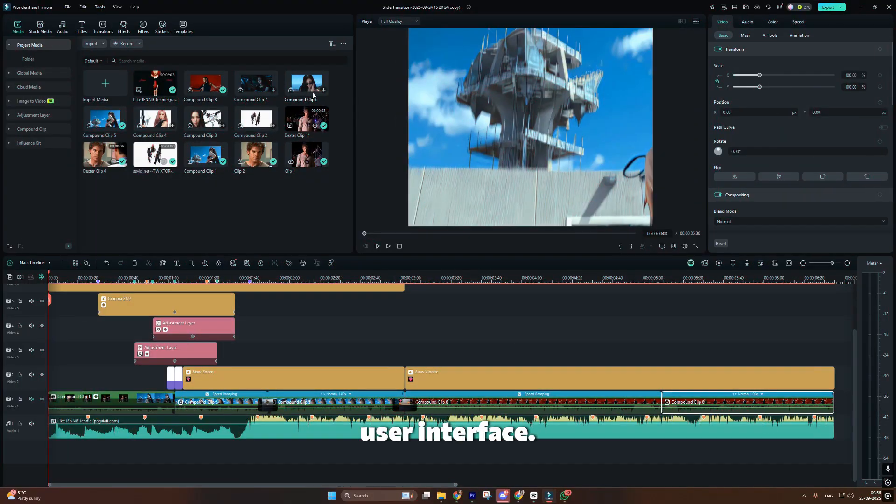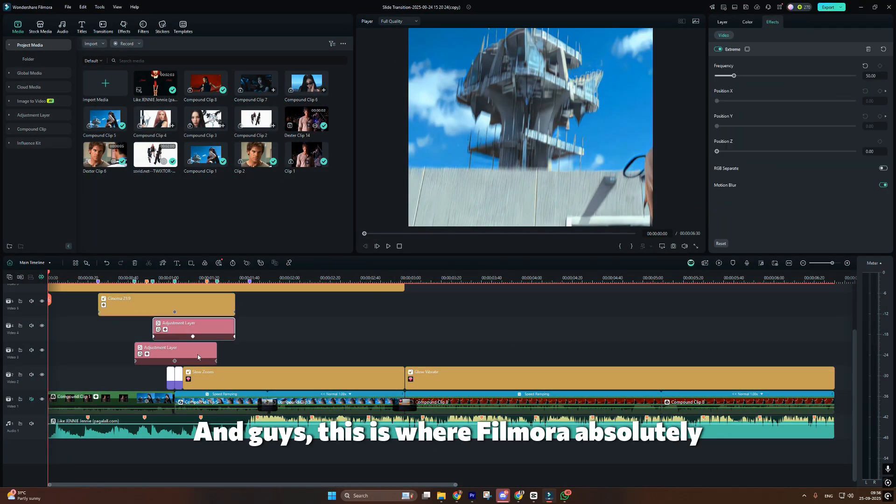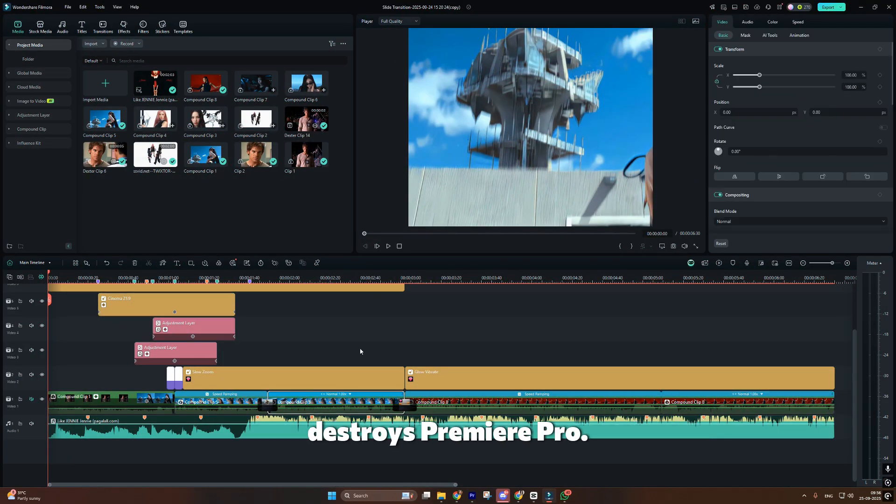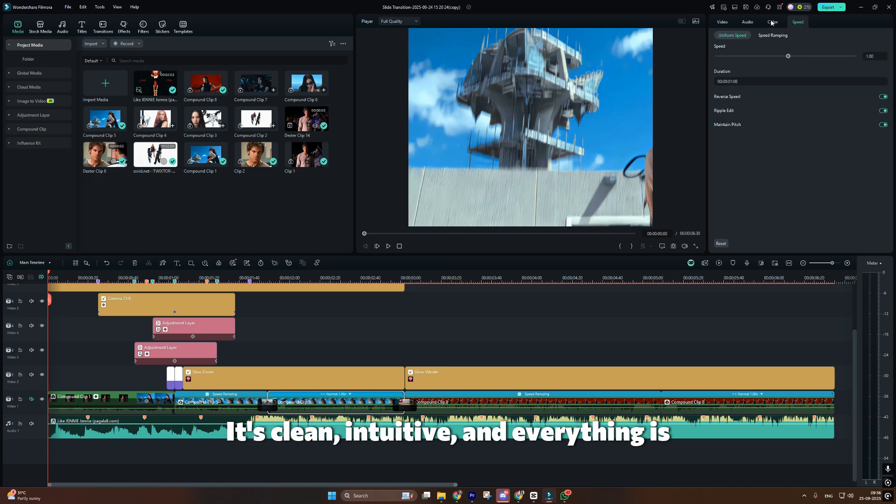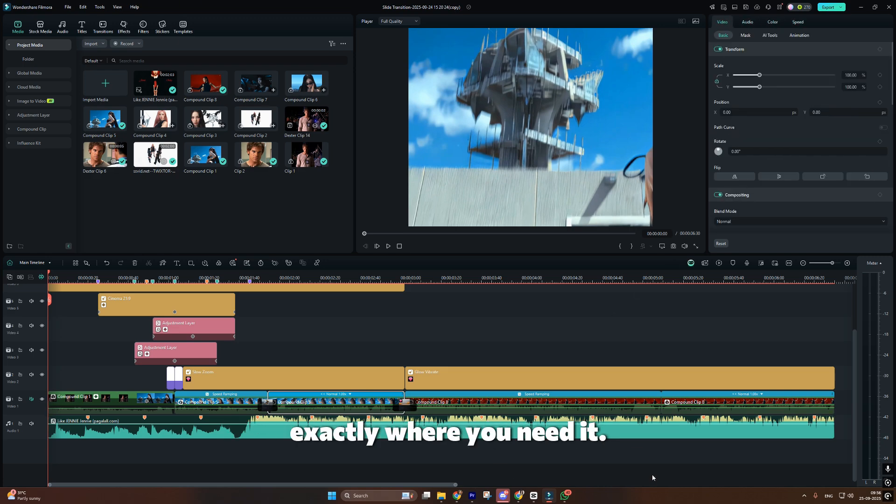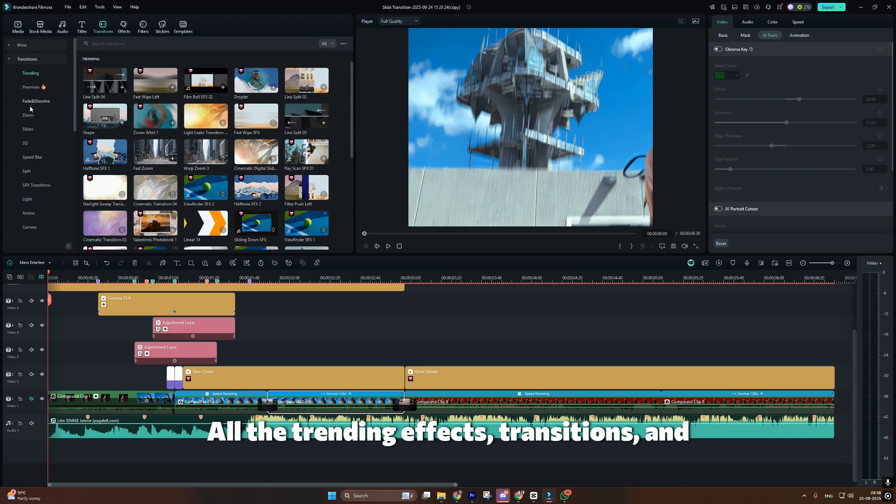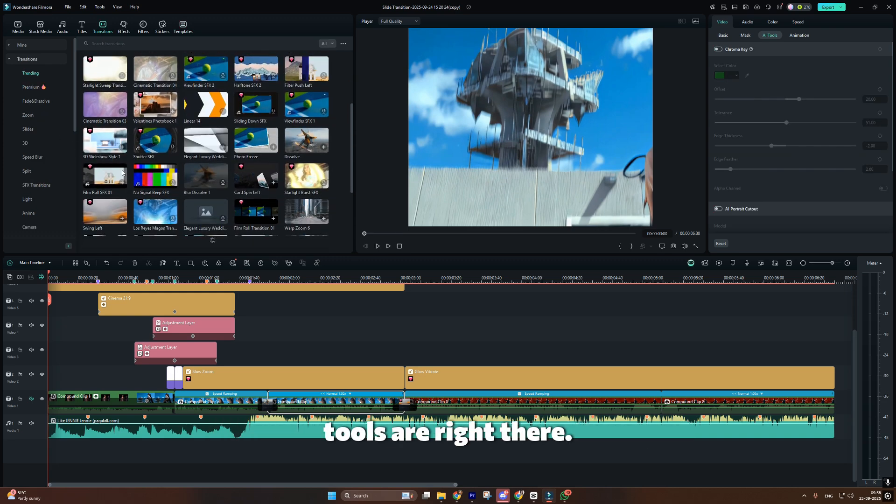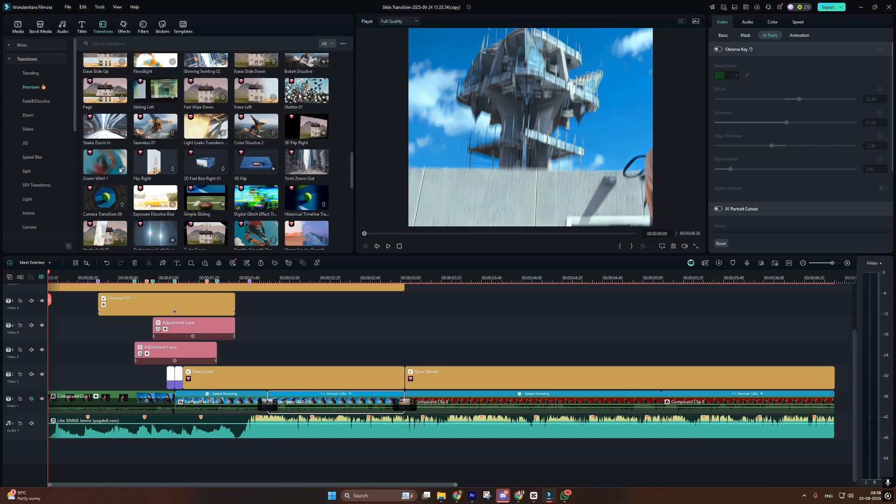First up, user interface. And guys, this is where Filmora absolutely destroys Premiere Pro. Look at Filmora's interface. It's clean, intuitive, and everything is exactly where you need it. All the trending effects, transitions, and tools are right there. No hunting through menus.